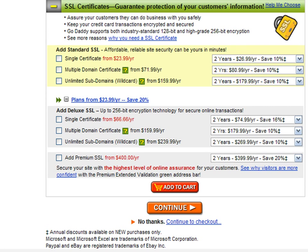You can also add secure socket layer certificates that are used to provide encrypted connections to maintain your users' data protected. This is important if your website will feature payment options or if the user needs to submit personal information. If you want any of these options, just select the appropriate box and press the Add to Cart button. Otherwise, press the Continue button.